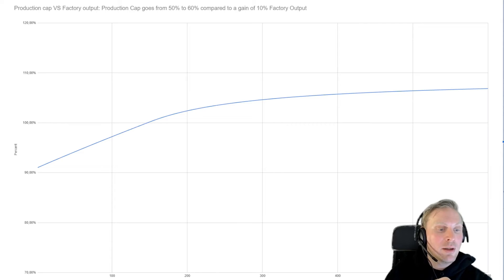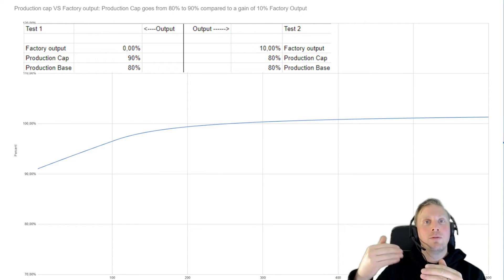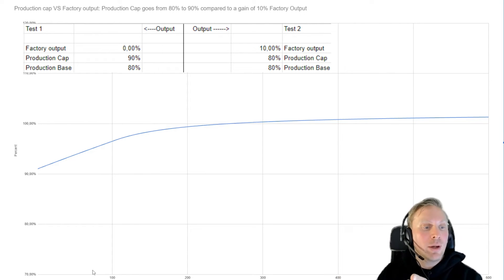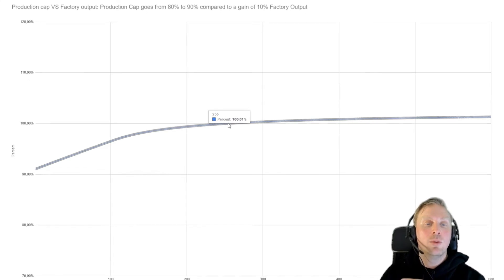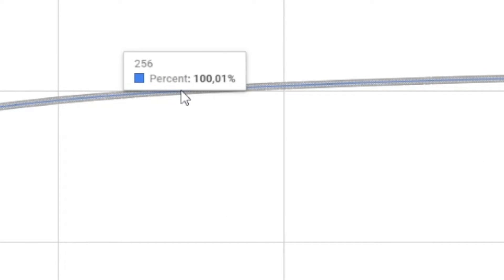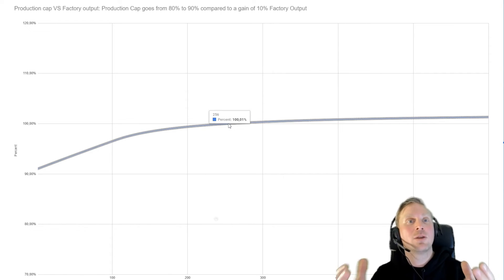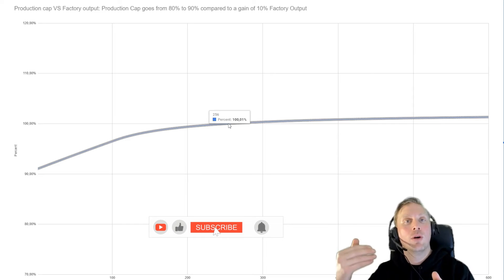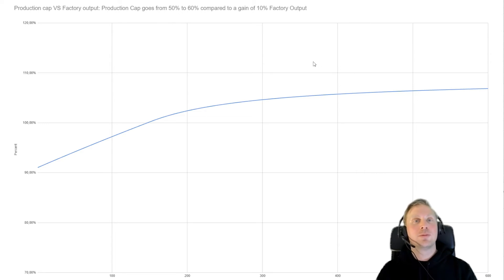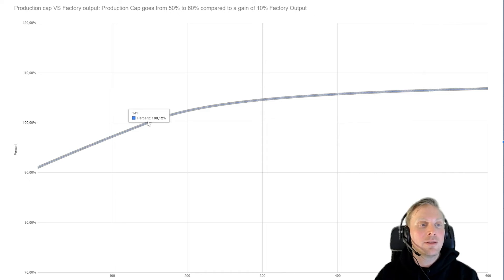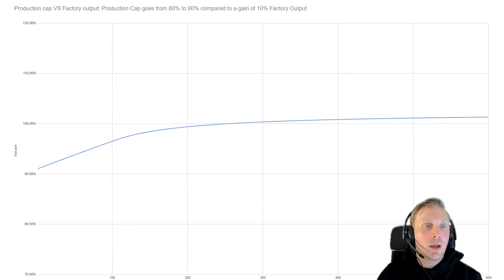Let's go to the next model. This time, we have production cap going from 80% to 90% compared to a gain of 10% in factory output. And as you see, compared to the last graph, it takes much longer. At 150 days we're at 98%, and it takes up to 250 days where 10% extra production cap is worth as much as 10% factory output. Of course, this is a game where you want things quickly — you don't want to wait too long for building things. This is early game with no war, especially if you play historically. So waiting 150 days for a gain later on, that's no problem at all. But later stages of the game, waiting 250 days might not be worth it.